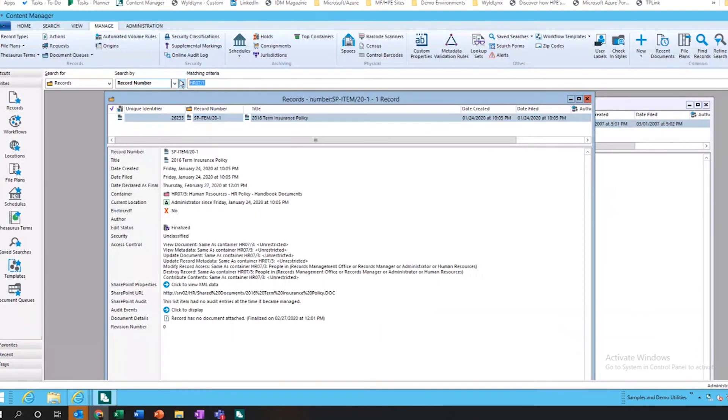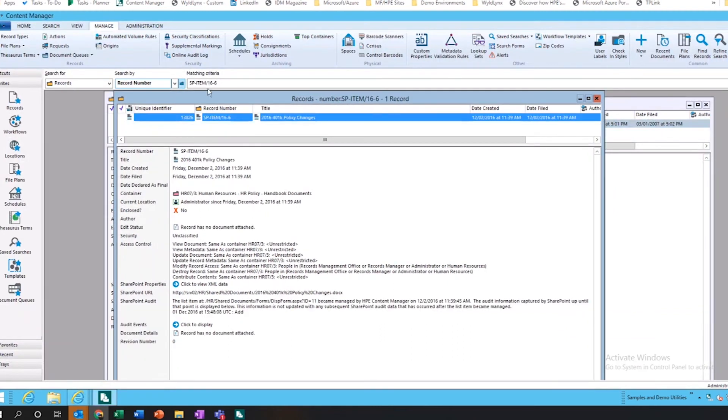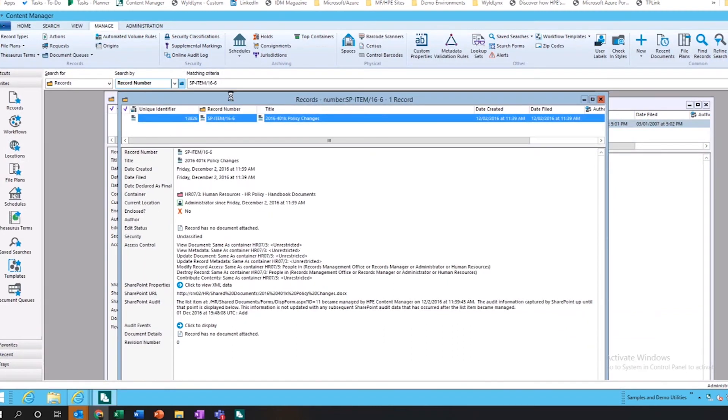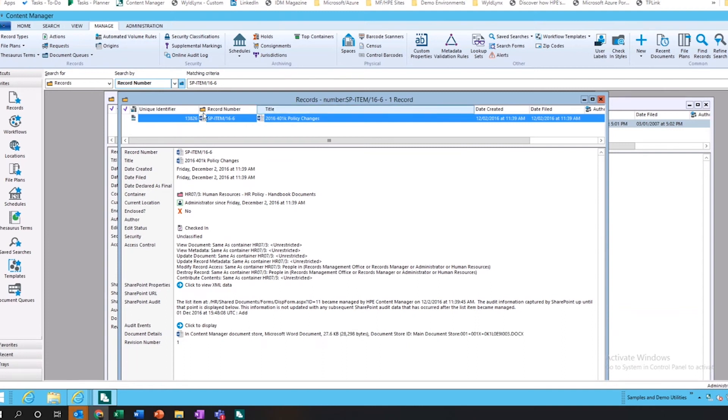What's going to happen if we search this record number is the actual document will start to appear. The metadata records still there because we had it. And just as it happened right then, we've physically moved that document into content manager.